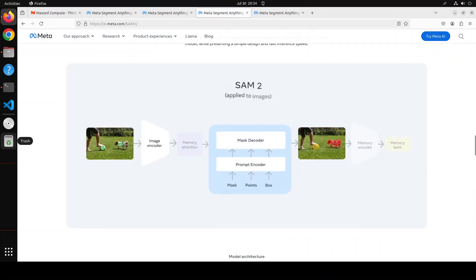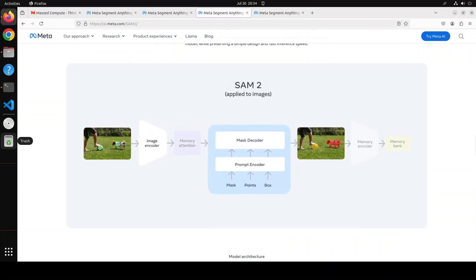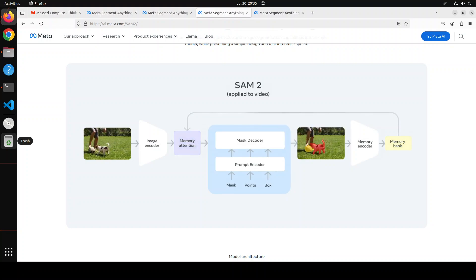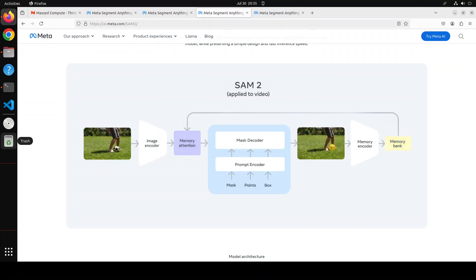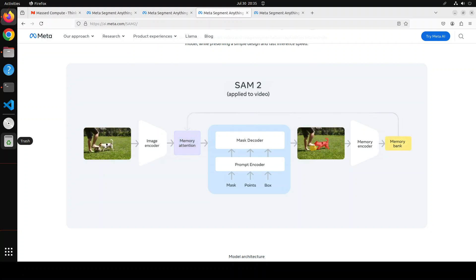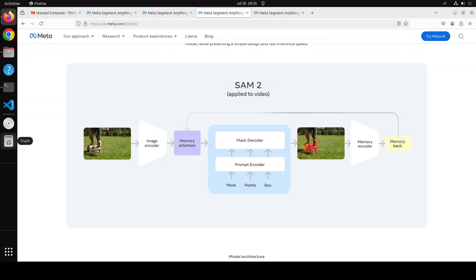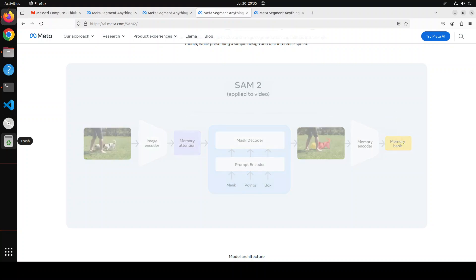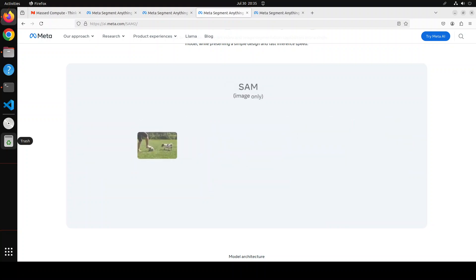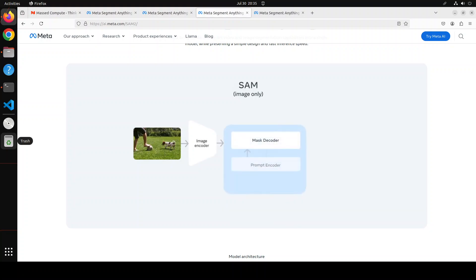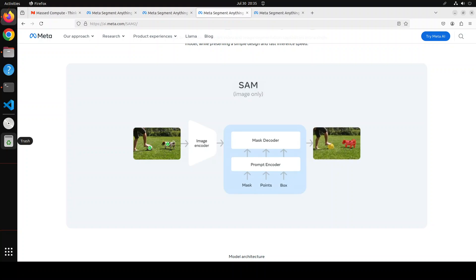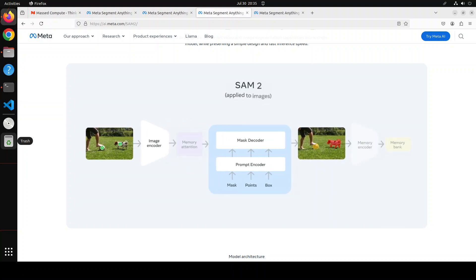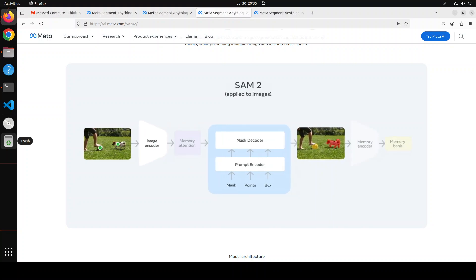If you look at the architecture, it's actually quite interesting. It's a unified architecture from SAM to SAM 2. SAM 2 architecture can be seen as a generalization of SAM from the image to video domain. SAM 2 can be prompted by clicks (positive or negative), bounding boxes, or masks to define the extent of an object in a given frame. A lightweight mask decoder takes an image embedding for the current frame and encoded prompts to output a segmentation mask for the frame.